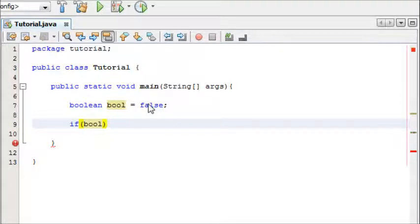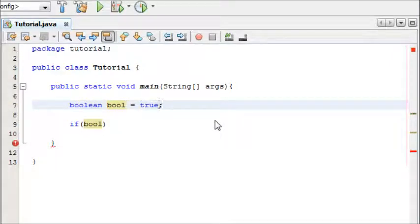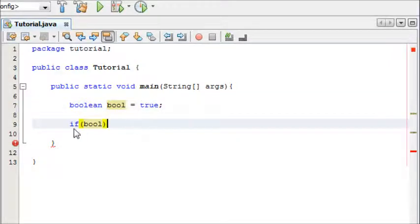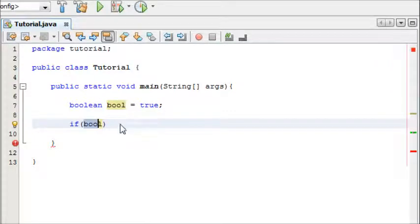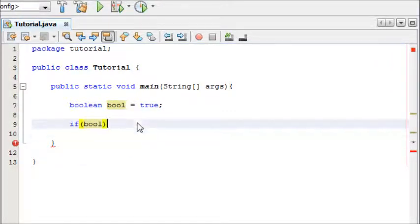Actually, just to avoid confusion I'm going to make this true to start off with. So if boolean is true then do something, and then we'll do our else statement in a second.